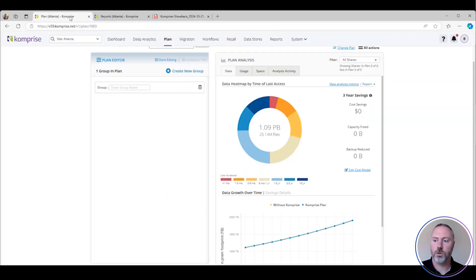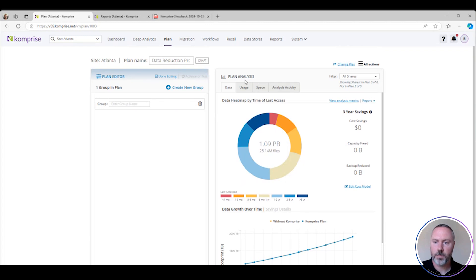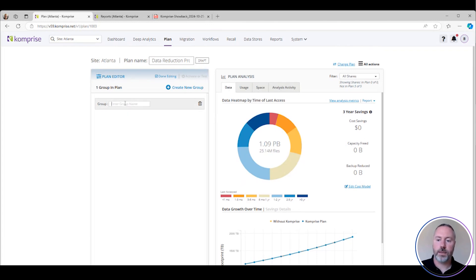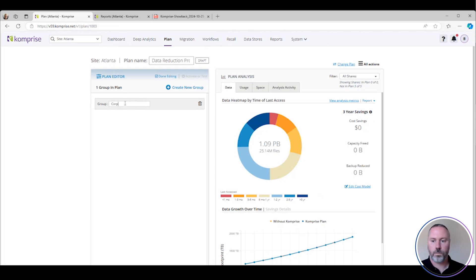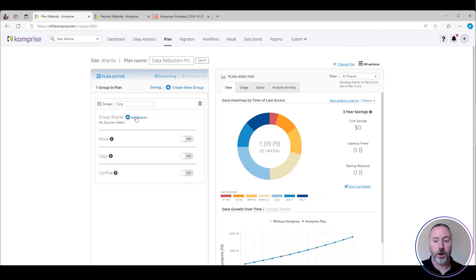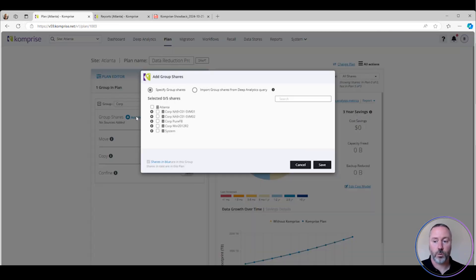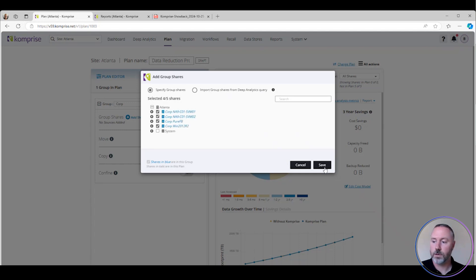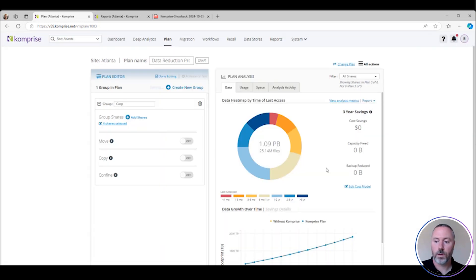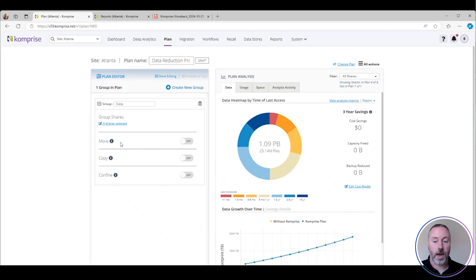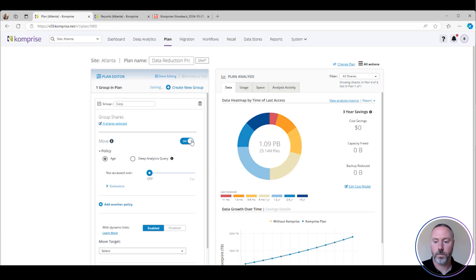So how do we do that? Let's jump back over here to our plan tab. In my plan tab, I have my plan editor and my group. In this site, I'm going to call my first group corporate. I'm going to define my shares and file servers. I'm going to choose the corporate file servers. From there, I want to activate a move, meaning I want to tier or archive my data. I'm going to turn this on.